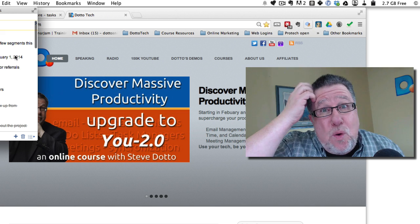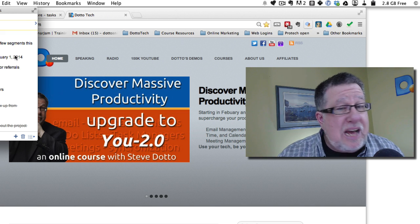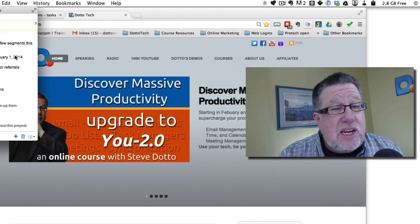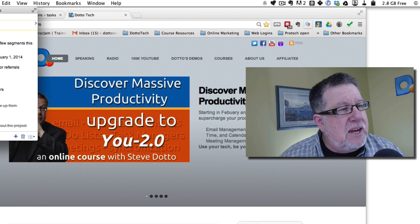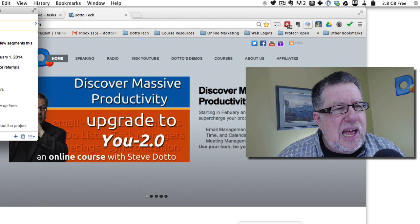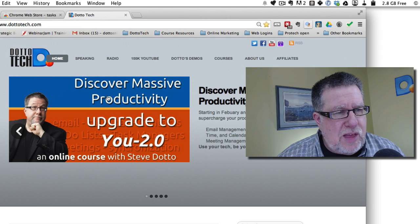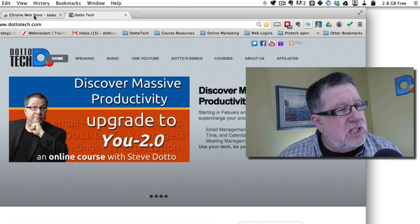So now no matter where you are on the web, if you want to create a task, you can create a task right then when you're being reminded of it. So that is an extension that is well worth adding and while I was looking for those extensions, I saw this extension here which is New Tab to Tasks.